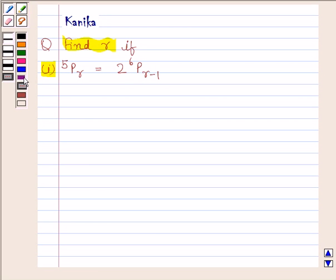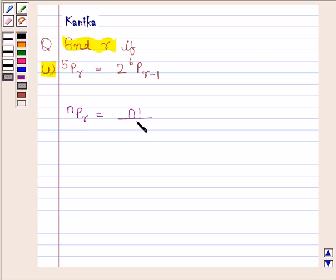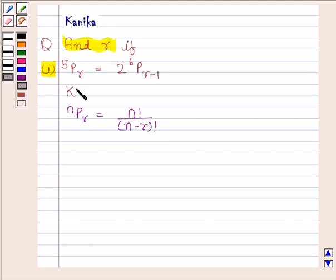Before solving this question, we should know that NPR is equal to N factorial upon N minus R factorial. The knowledge of this formula is the key idea in this question.